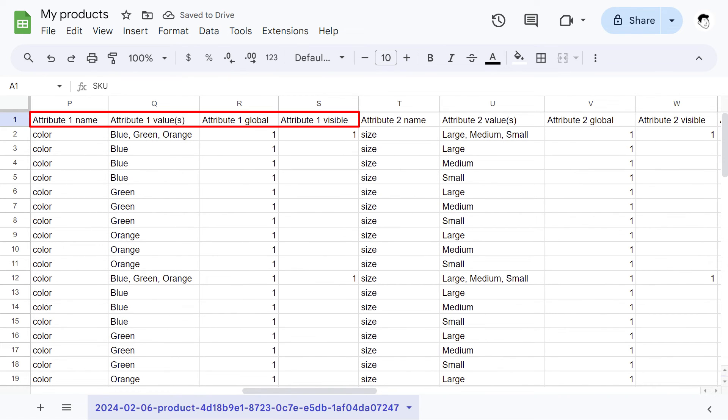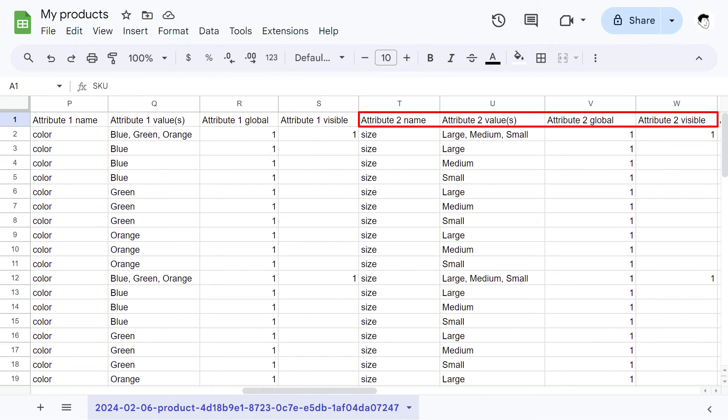The CSV file will contain a group of columns for each attribute. These columns will indicate the attribute name, the value or term, if it is a global attribute and if it's visible.